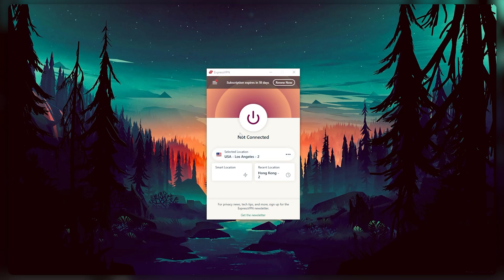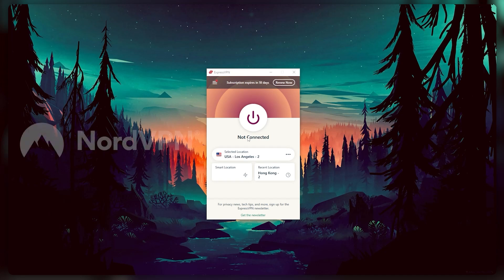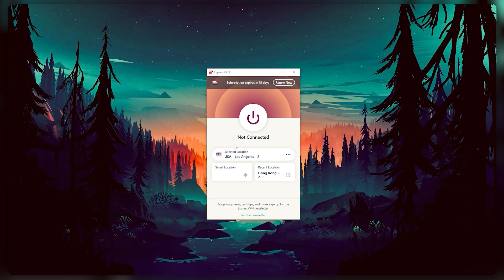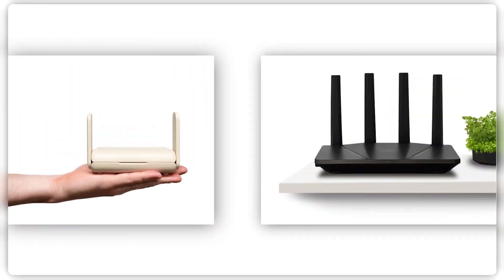I'm going to be using ExpressVPN here as my example, but you can also use NordVPN or Surfshark for this, and I'll discuss all three VPNs a little bit more at the end of the video. But for now, let me show you how to get your PlayStation connected to your VPN. Now the first method is by far the easiest.